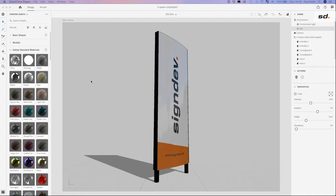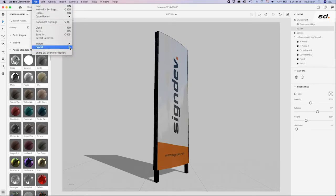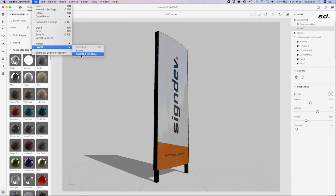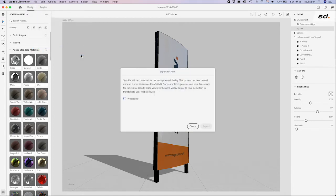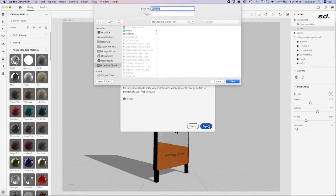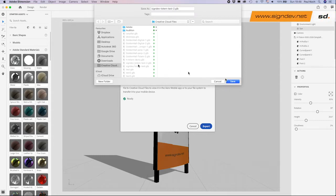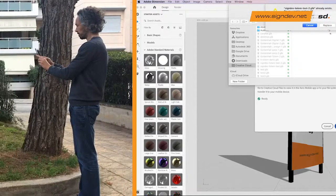Let's start off with the totem of our previous video. You should now export your object to Adobe Aero. Don't worry about the placement of your objects or background, these will not be exported. It's important to save it into your Creative Cloud Files folder so you can find it in the Adobe Aero app on your phone or iPad.